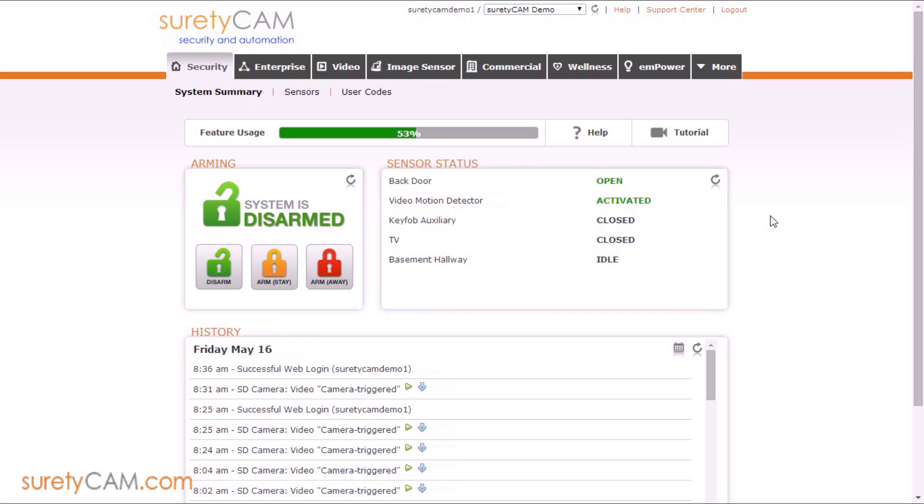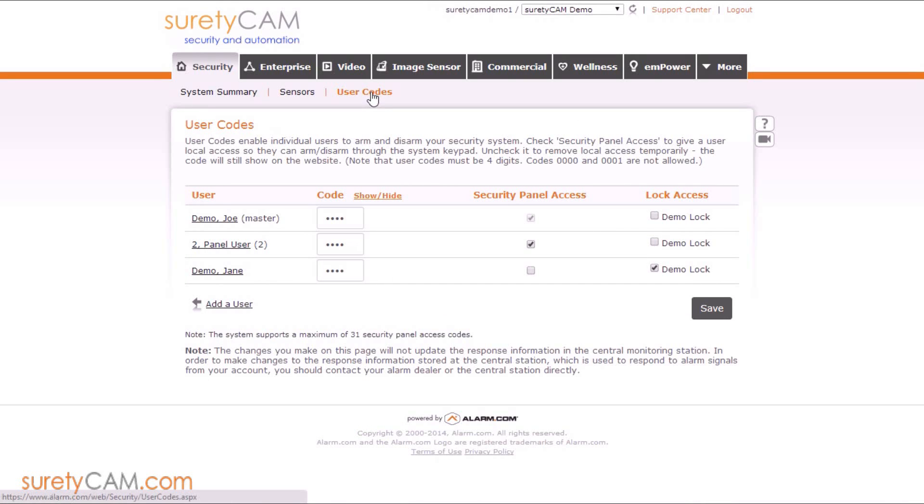When you first log in, you'll notice that you land on the security tab. Directly underneath that, you're going to find the user codes button.